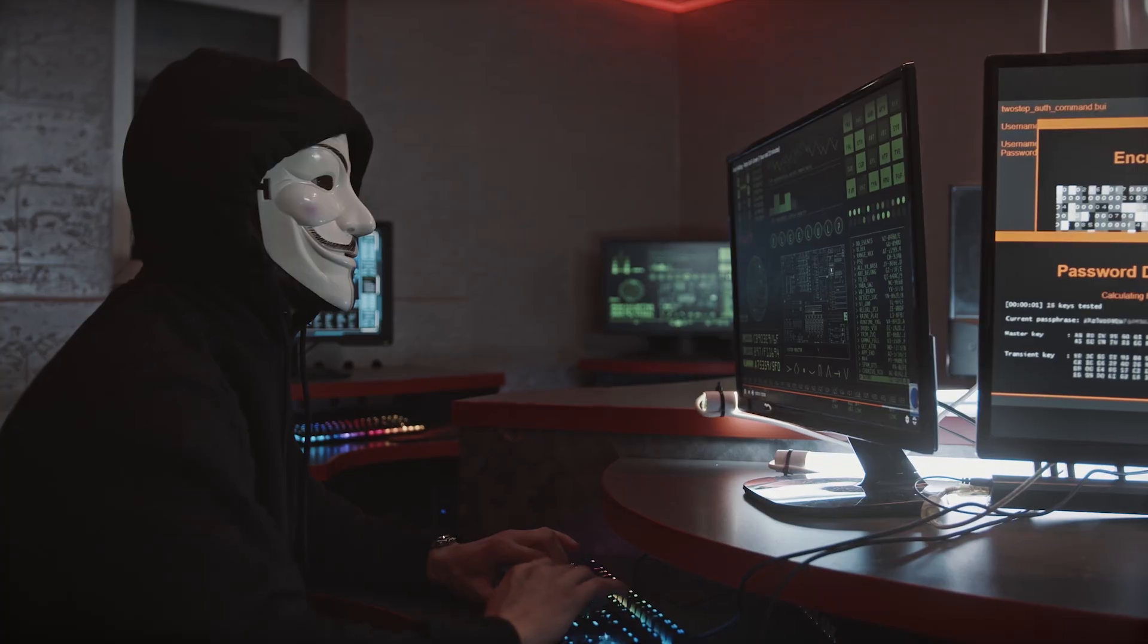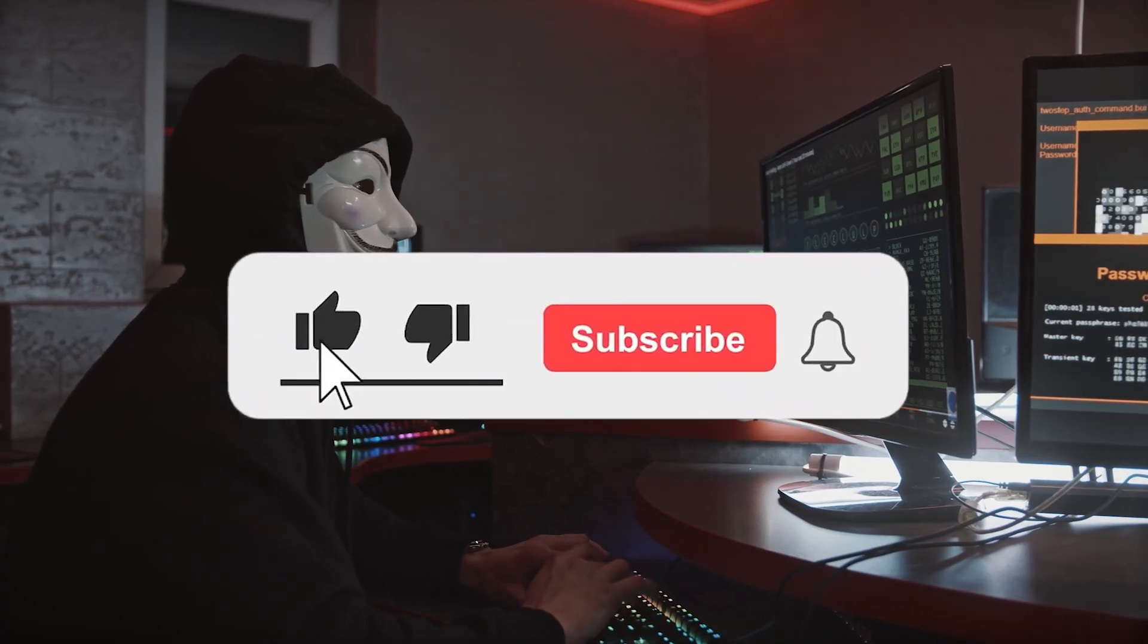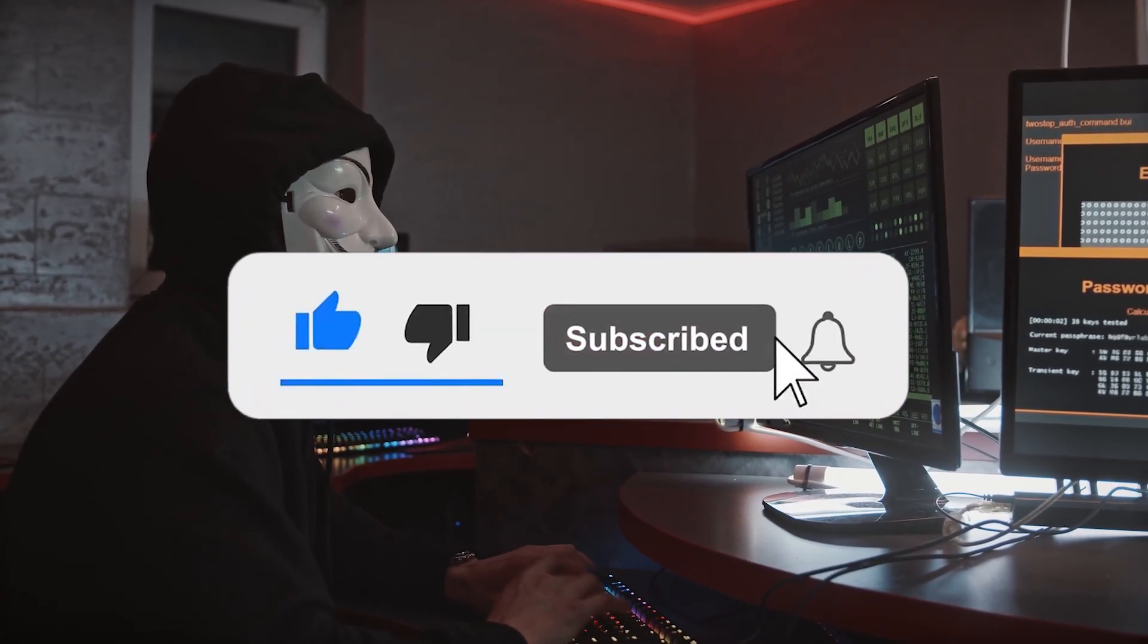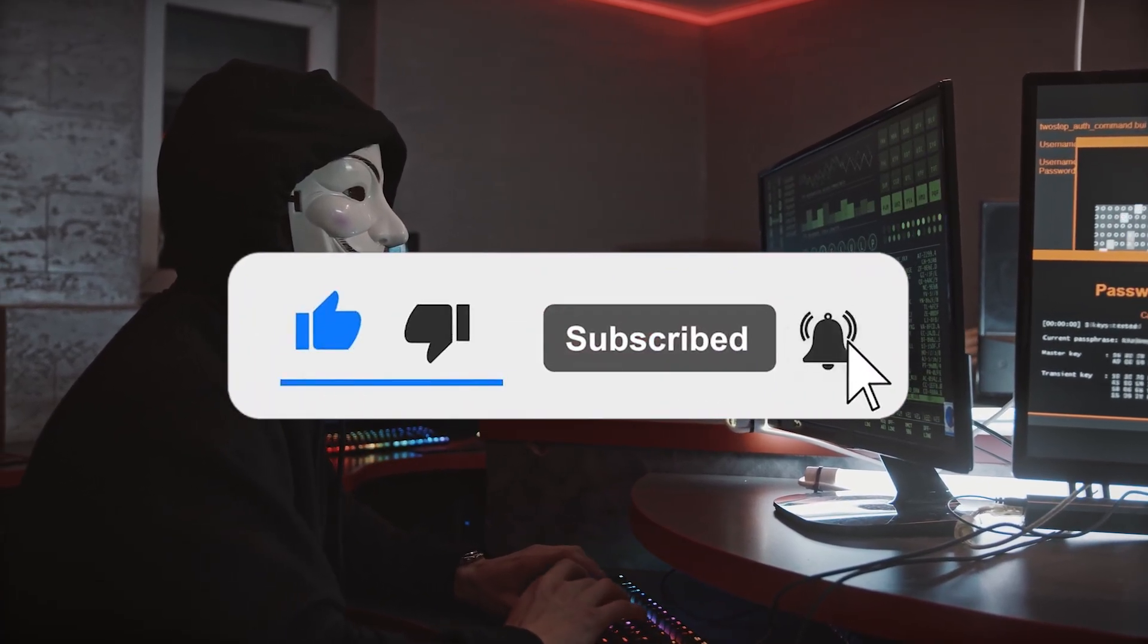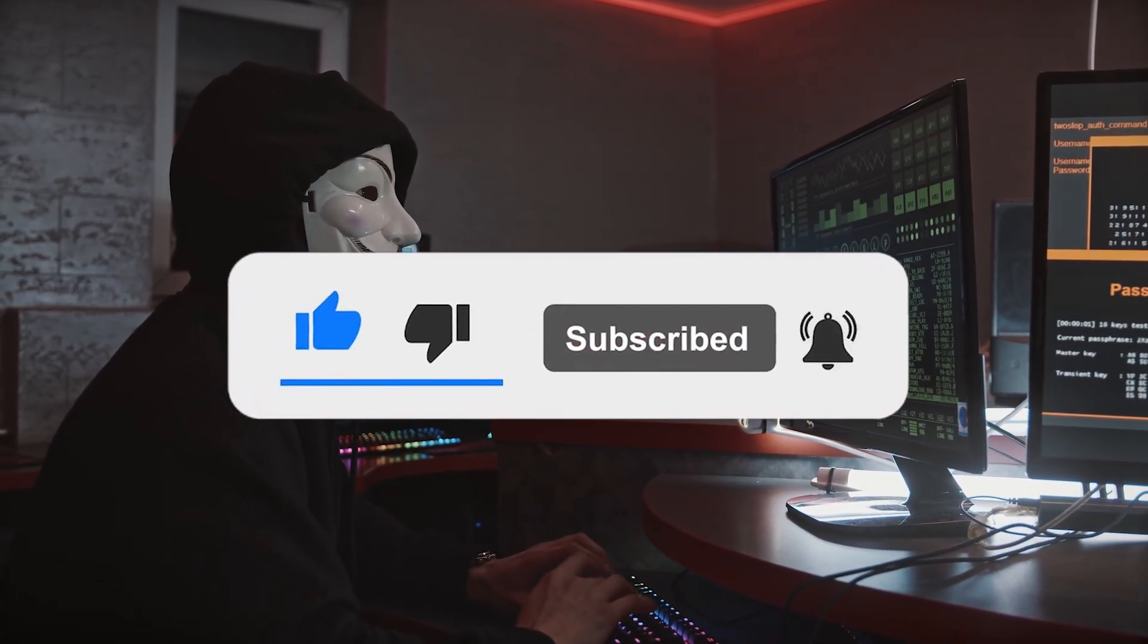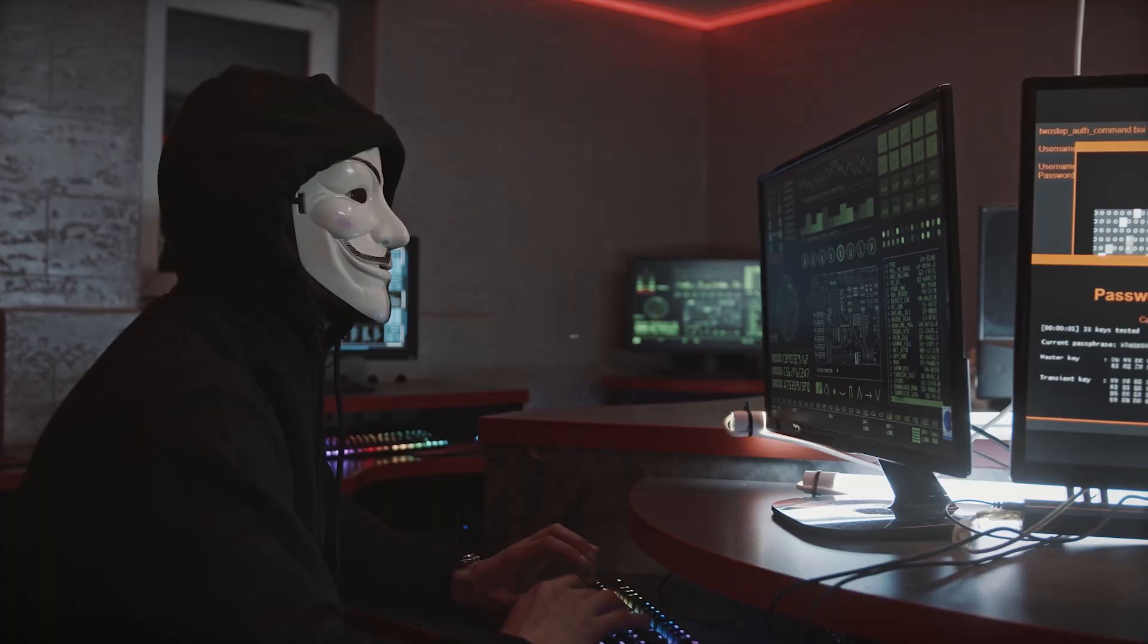Don't forget to subscribe to my channel and watch the video until the end. Let's get into the video.